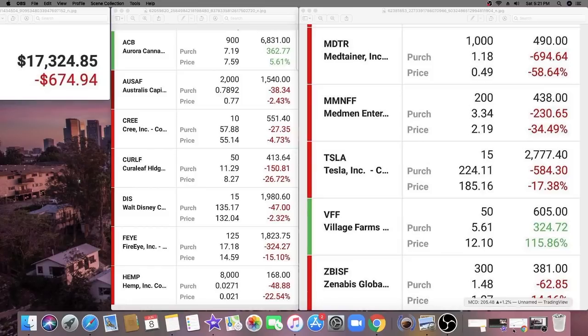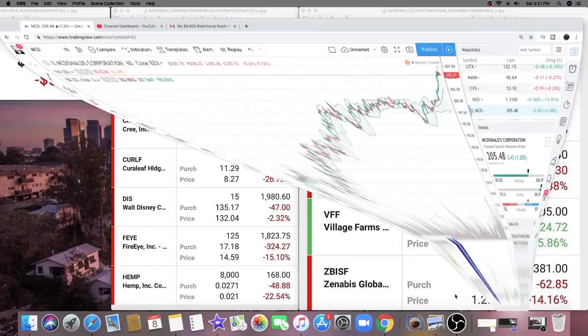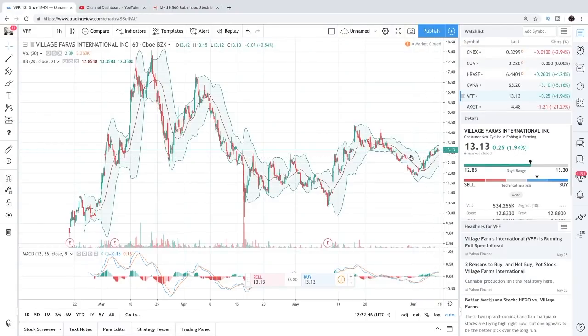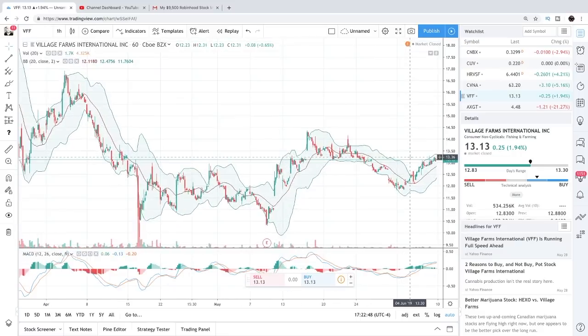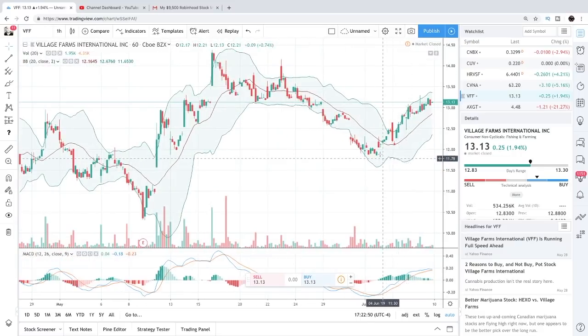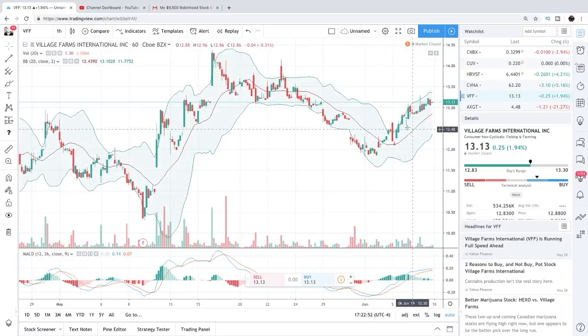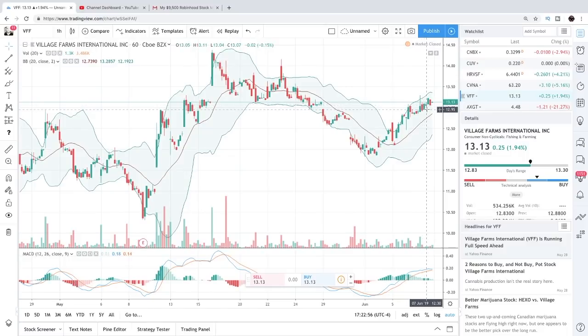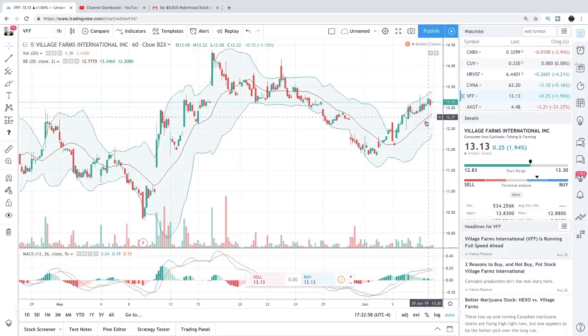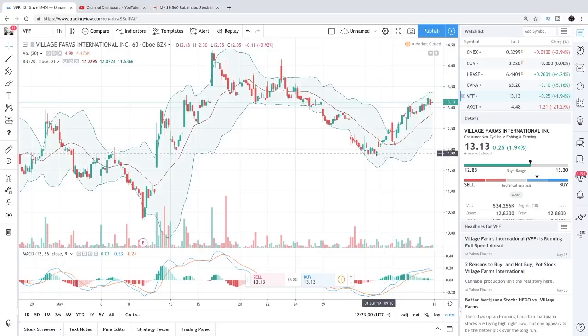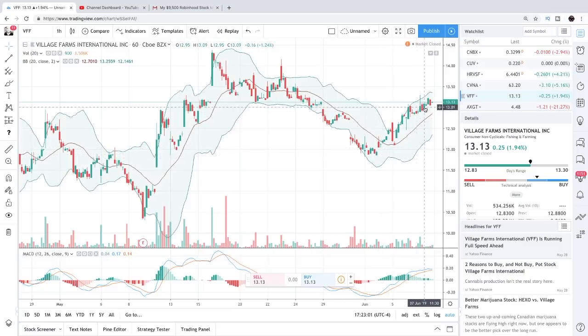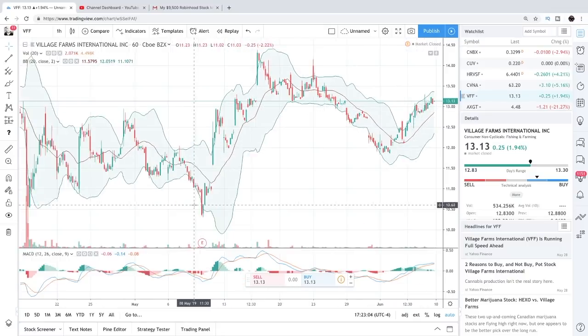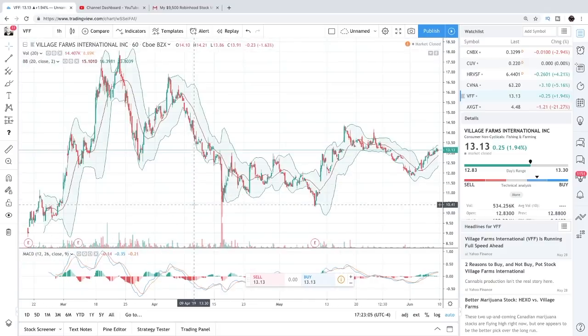These pictures were sent to me about a week ago and he's currently up 115% on Village Farms. Right here we have Village Farms currently up 1.94% on Friday, now sitting at $13.13. So it seems like he's actually doing a lot better on that position now than when he sent me these pictures - probably up 130% at this point.